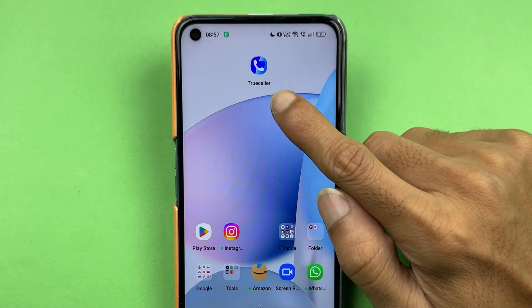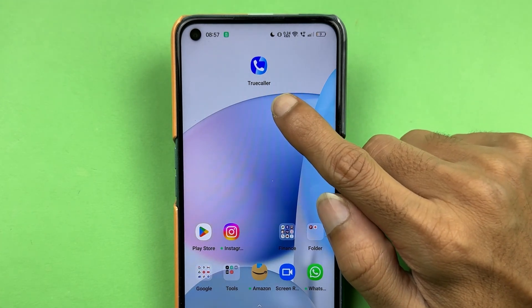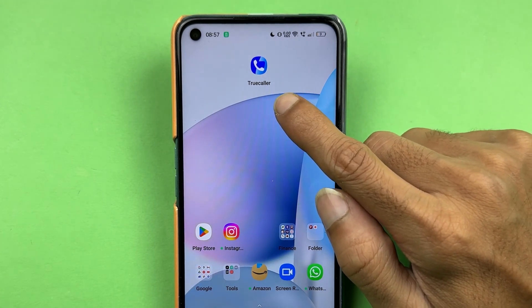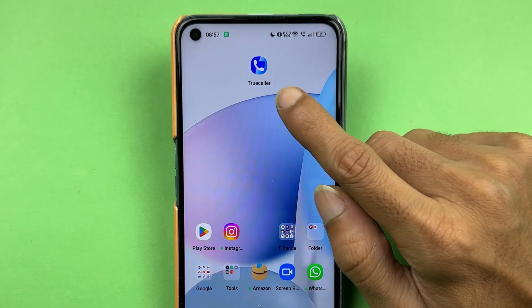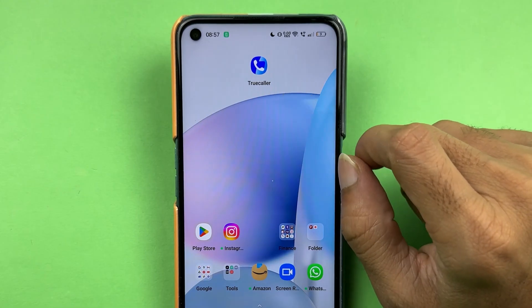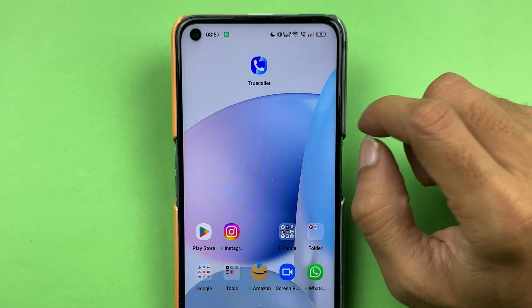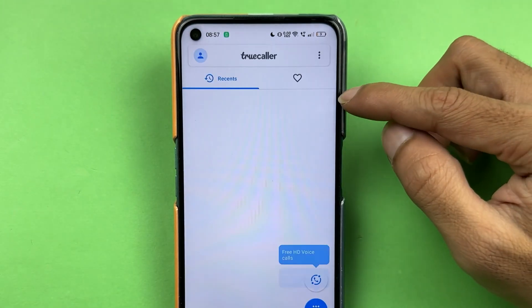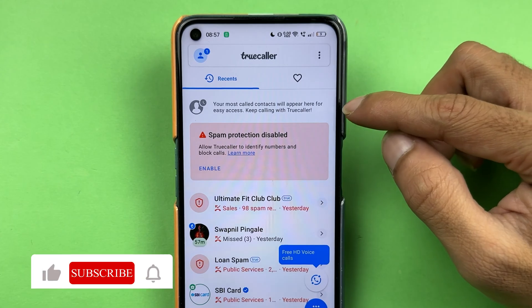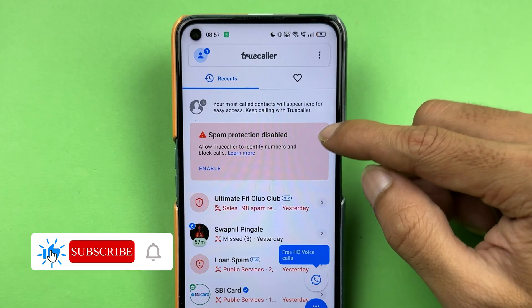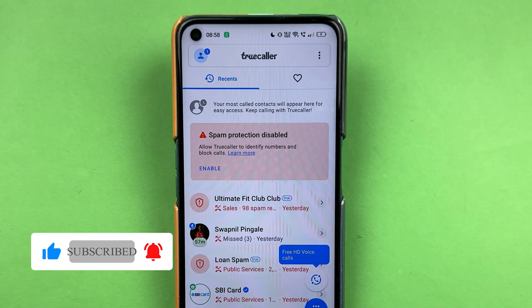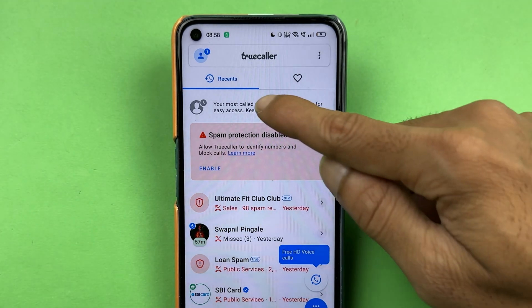If you're using the True Color application and want to know how to set a profile photo in it, then this video is for you. To set a profile photo, all you need to do is open the True Color application. Once you open the application, you get this kind of interface on your mobile screen.